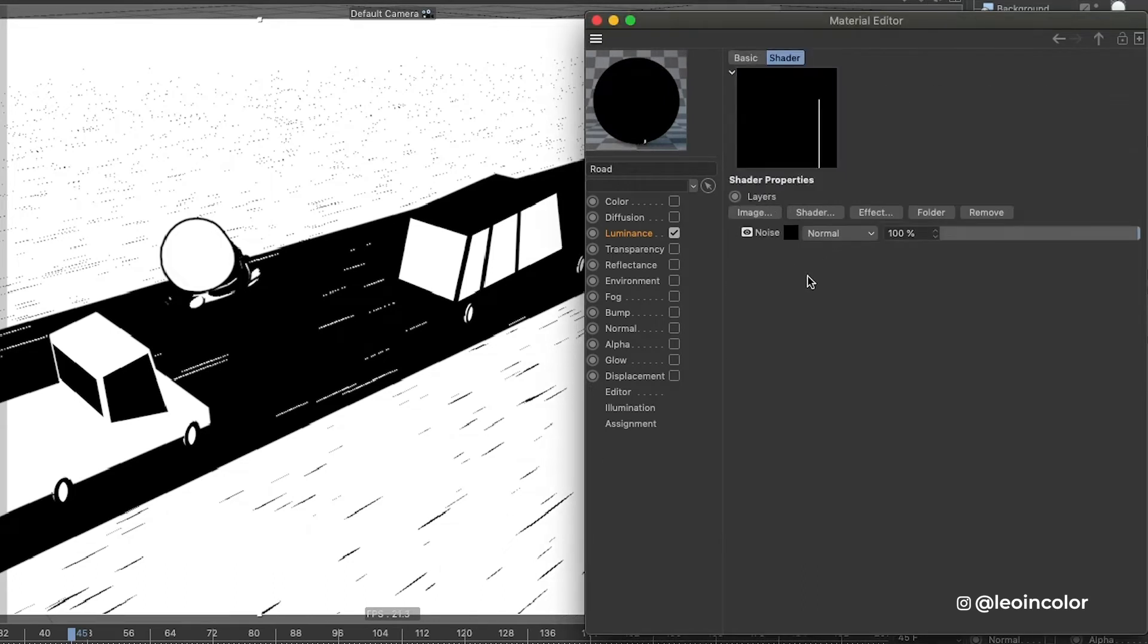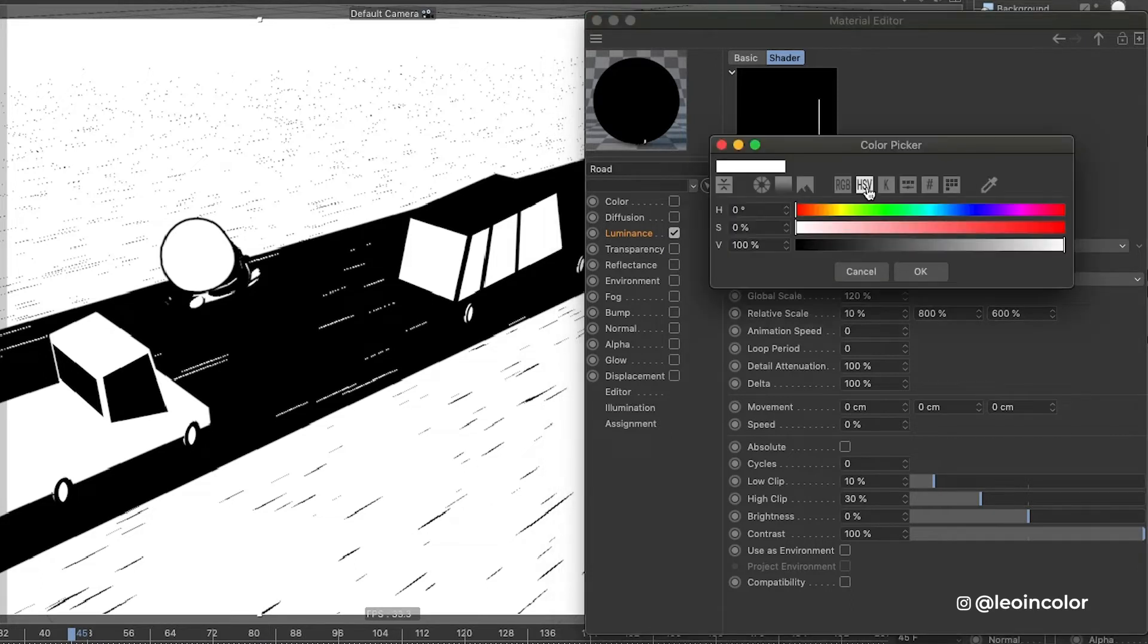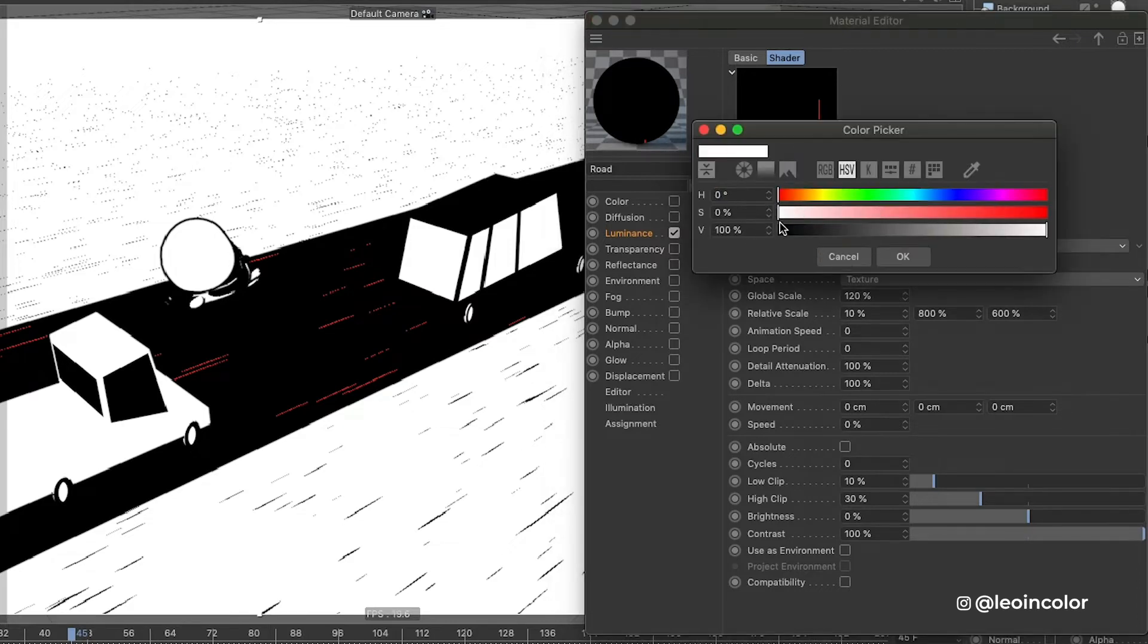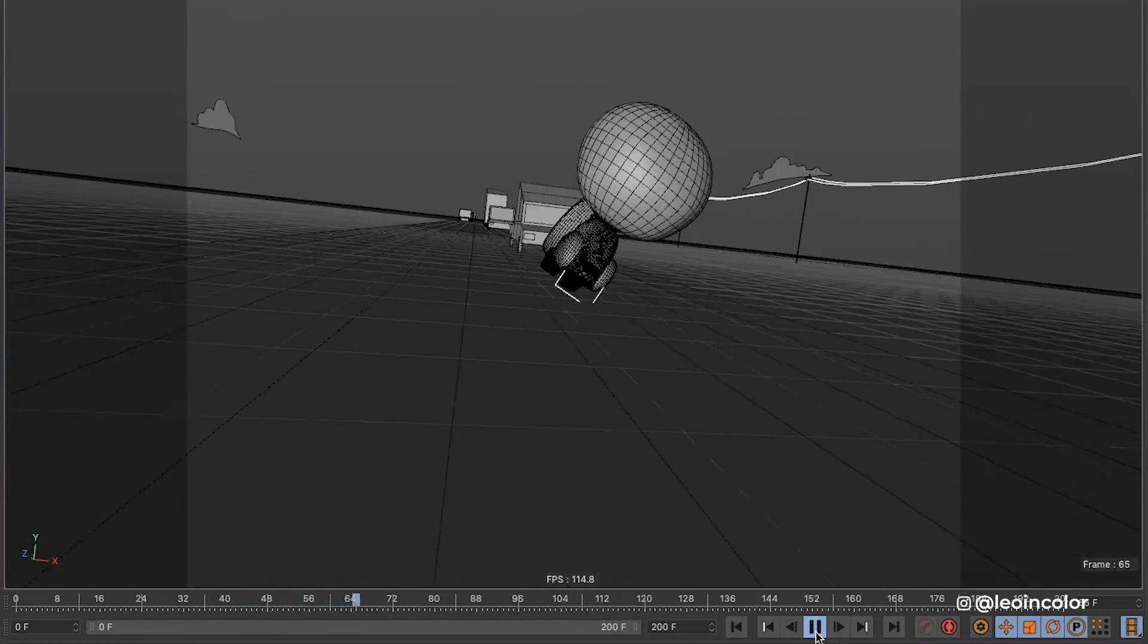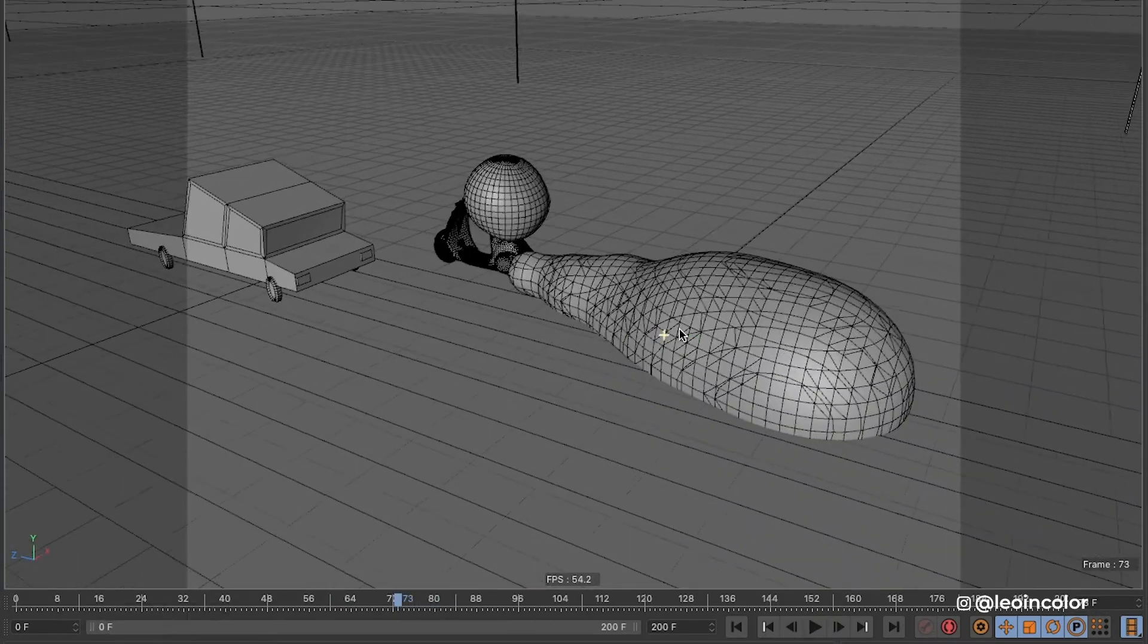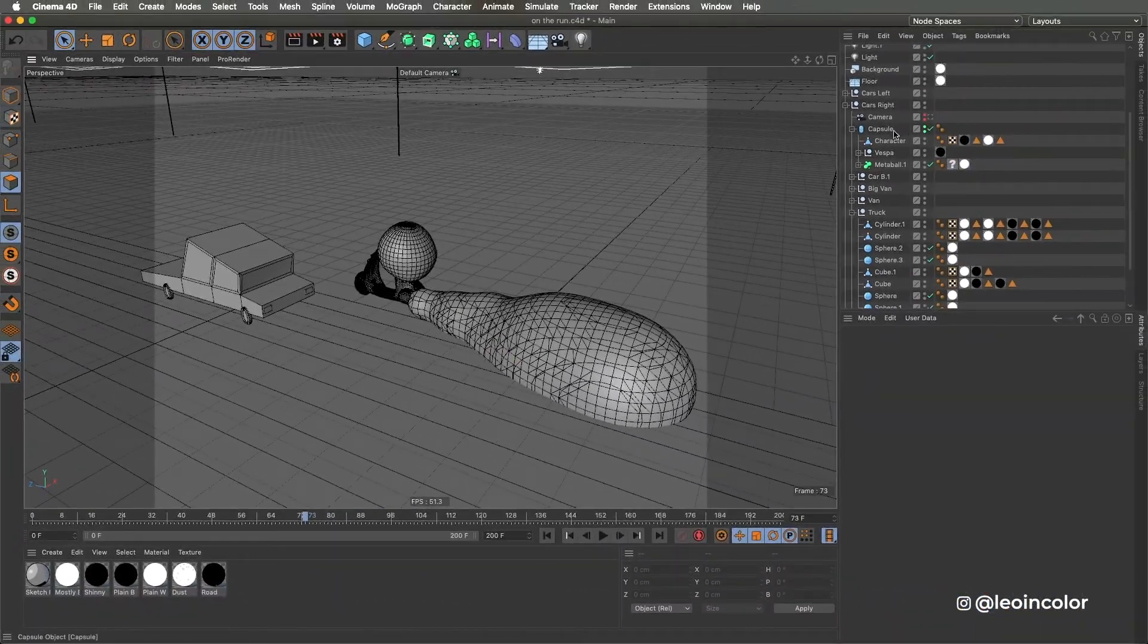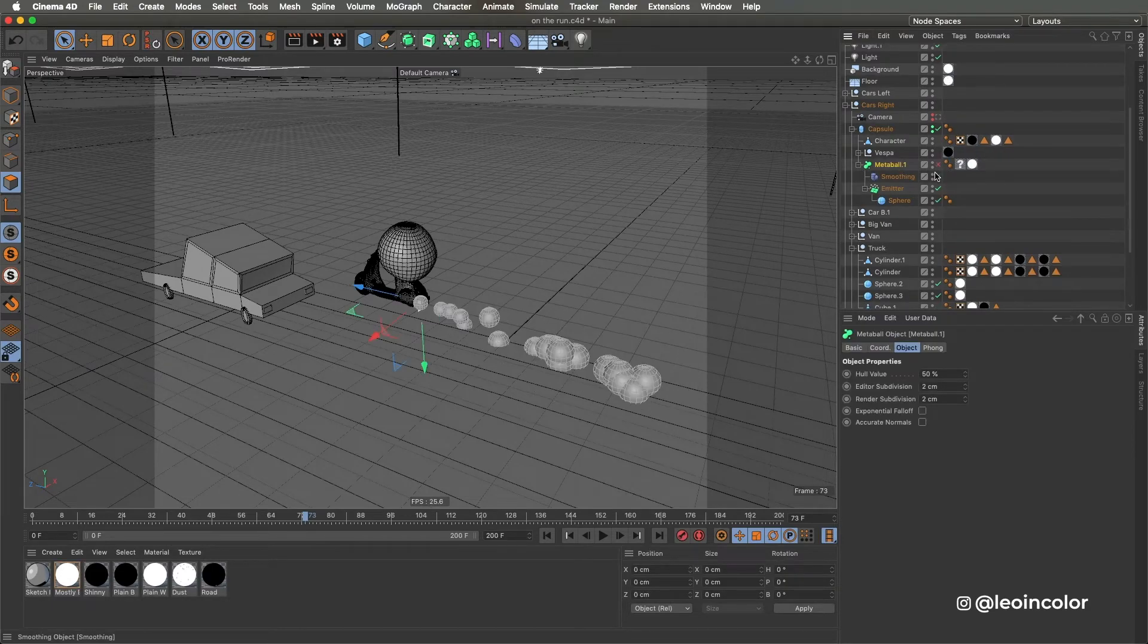For the road I did basically the same but inverting the colors. Once the main objects were done I started dressing the scene. First with a low value emitter inside a metabole I created a dirt cloud.